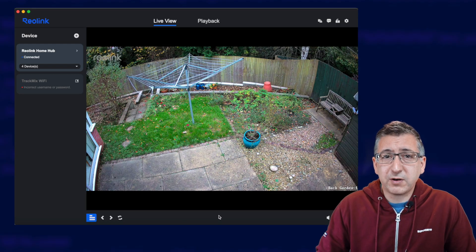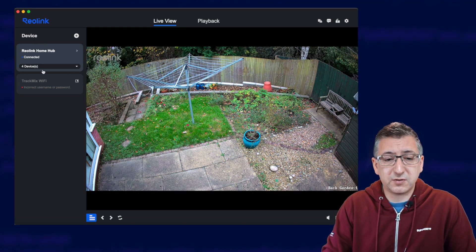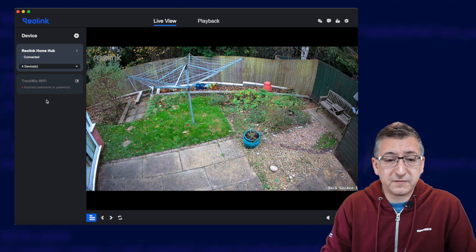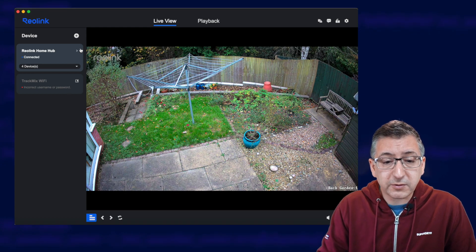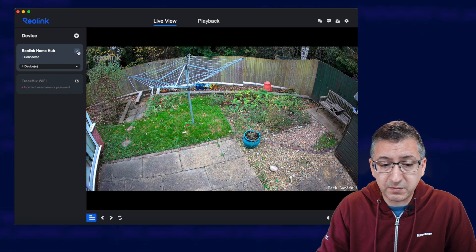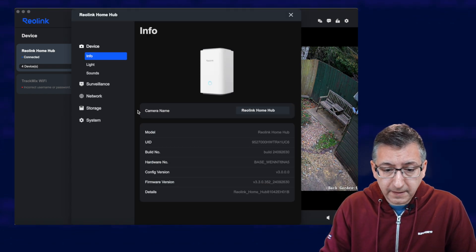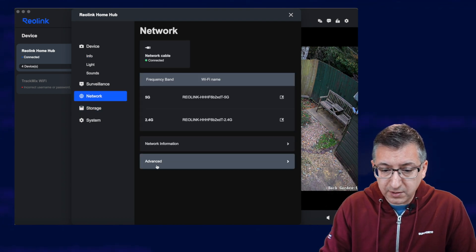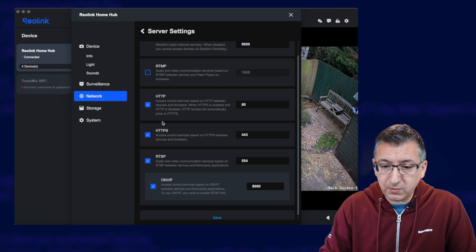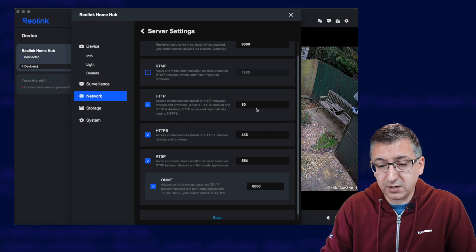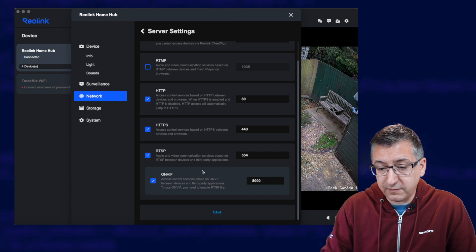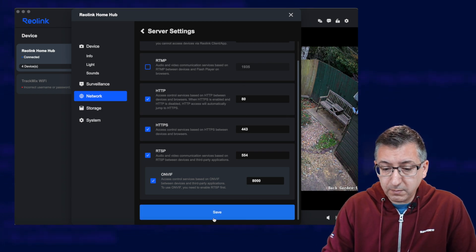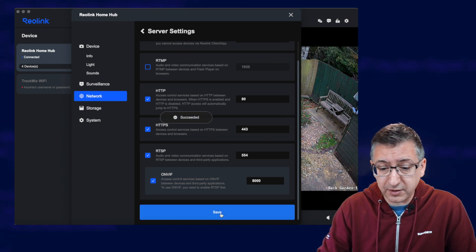What we basically need to achieve is enabling the settings that allows your camera feeds to be viewed on your local network by third-party software. So once you've got the Reolink software downloaded and installed and you've added all your devices to the device list here, you'll need to configure the settings of your device. So in my case, I'm going to be doing this for the Reolink Home Hub. So I just click on this little right arrow here which opens up the settings. I then go down to Customize and across to Network and I want Advanced and Server Settings. Now in here, I want to enable HTTP which is on port 80, HTTPS on 443, RTSP and ONVIF. I'm just going to leave all of those ports default. They're already enabled here so I'm just showing you where you need to go and then you'd click on Save.